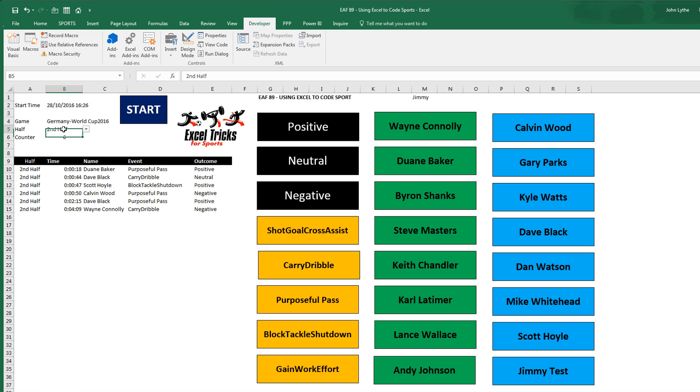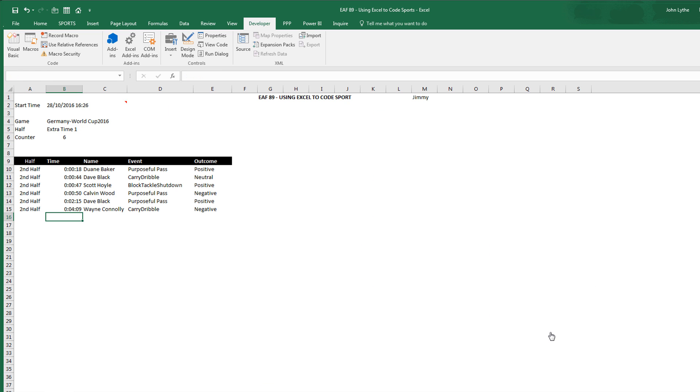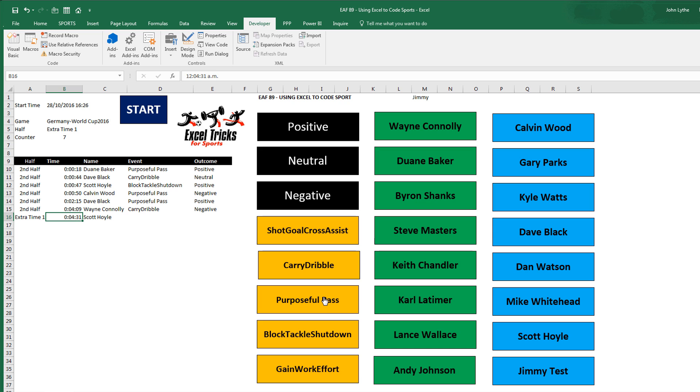If I change this to first half, we'll see that. Or extra time one, for argument's sake. It's just taking whatever I click on, pasting it in there.